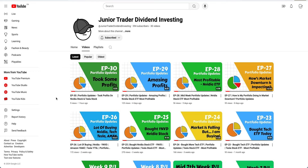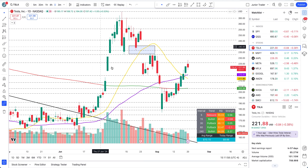I'd also like to point your attention to my Junior Trader Dividend Investing channel. I did a video today as well where I took some profits on my Nvidia and Tesla positions. It's a public-facing portfolio I've been building for almost two and a half to three months — check it out and subscribe if you want to follow along.